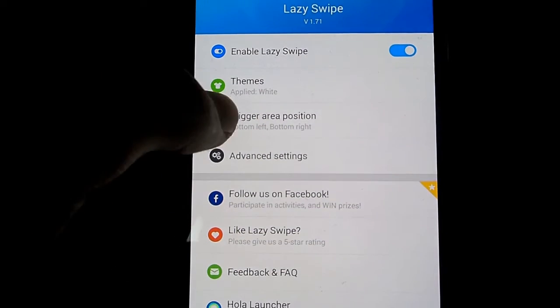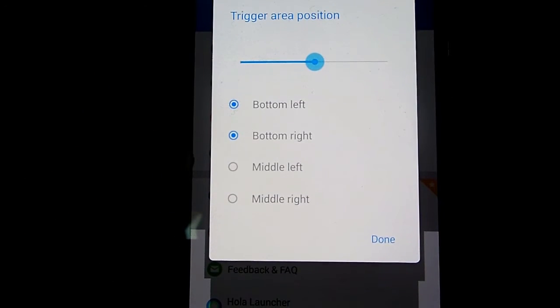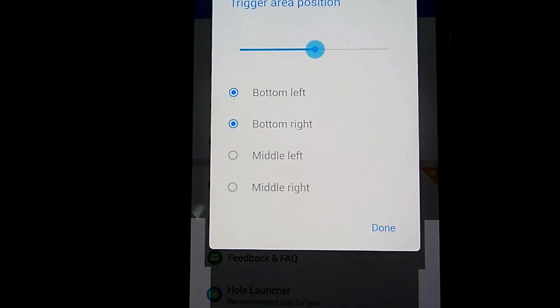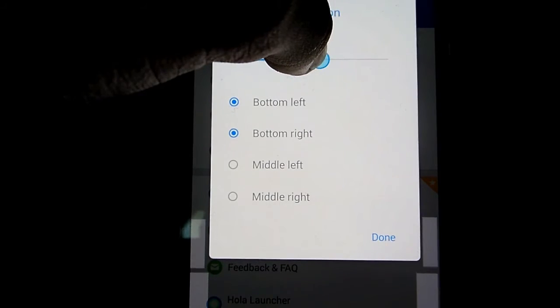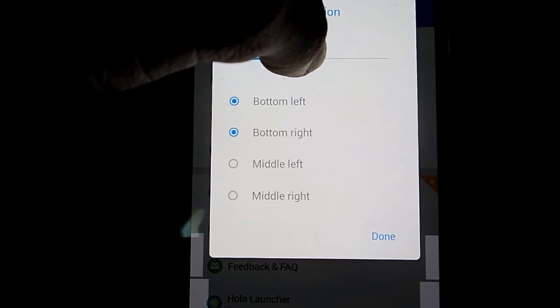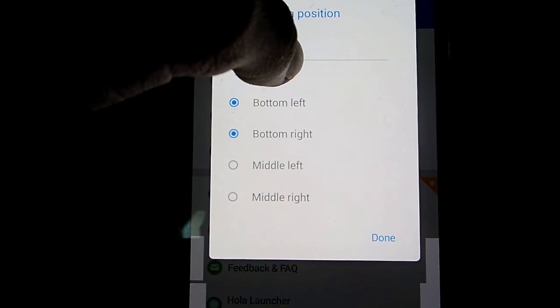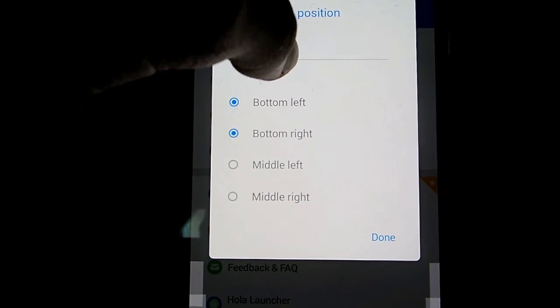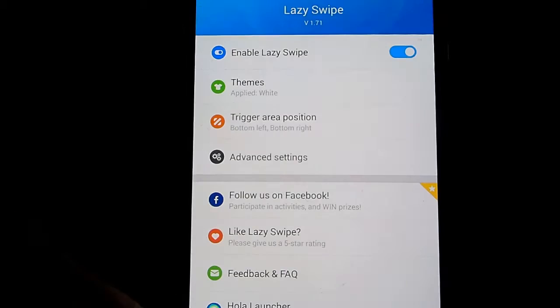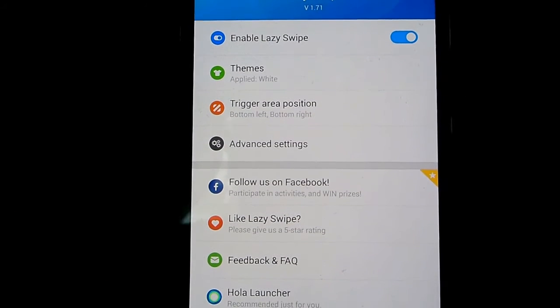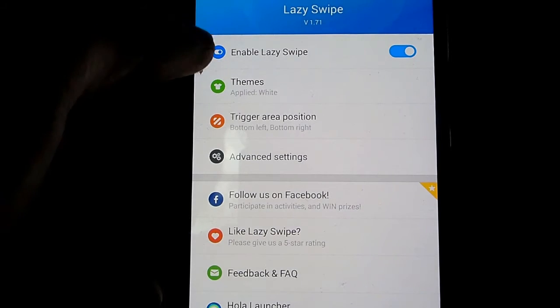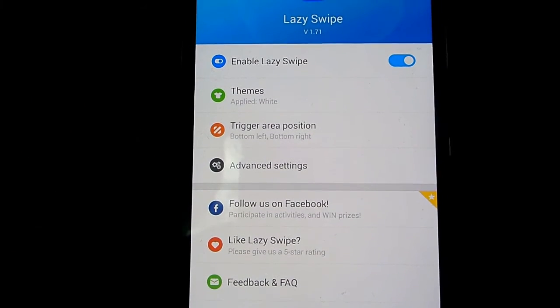You can change the trigger areas to however you like, but I prefer to put mine onto the bottom. You can change their position and their size. And you can also disable it if you do not want it.